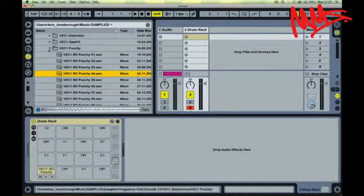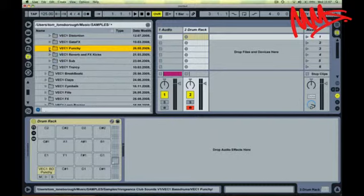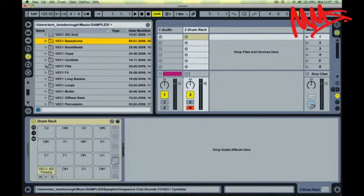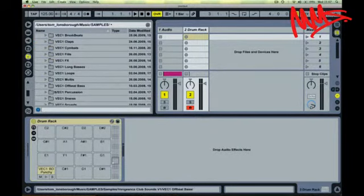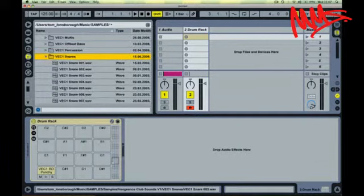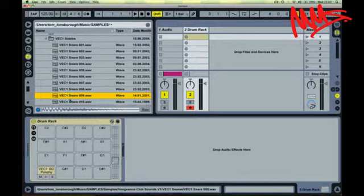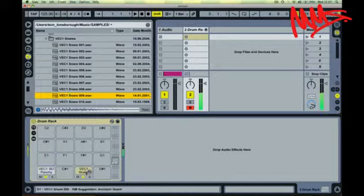Find the drum sounds that you want to add. Make sure the headphone icon is on in the browser so you can audition the sounds. Use the arrow keys to cycle through. When you're happy with the drum sound, just drag and drop it onto your drum rack.